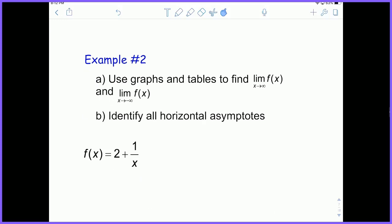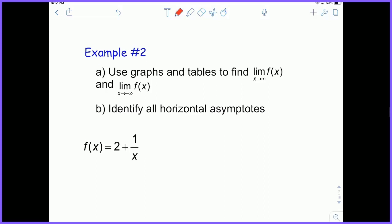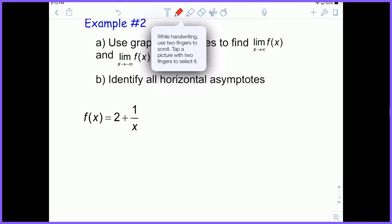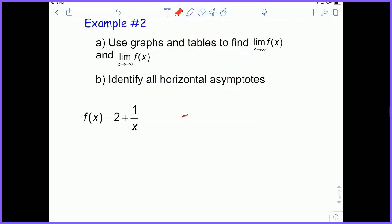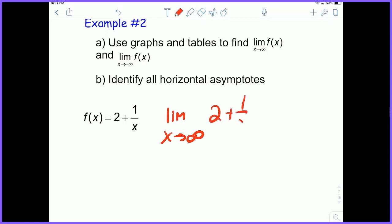Let's look at an example. We want to find the limit as x approaches infinity of 2 plus 1/x. Let's just do this algebraically — we can plug infinity right in. 1/x is basically going to go to zero, so this is just 2.